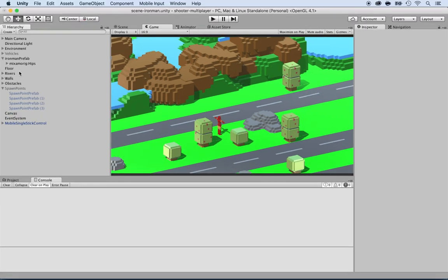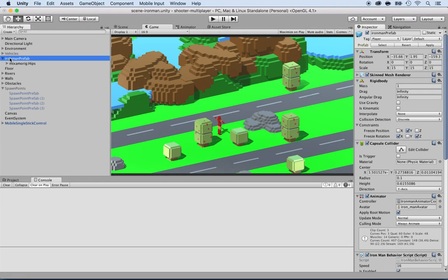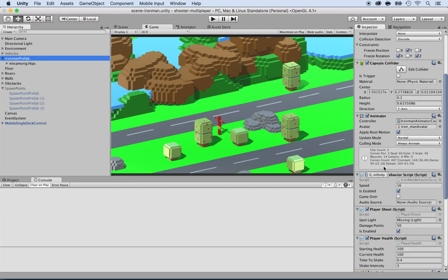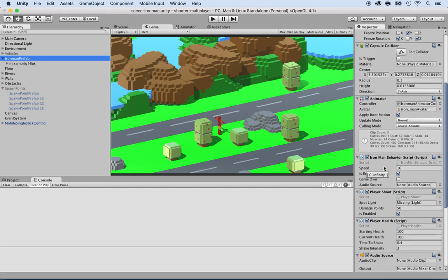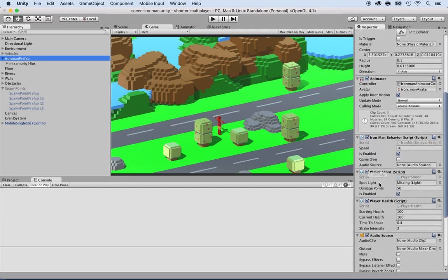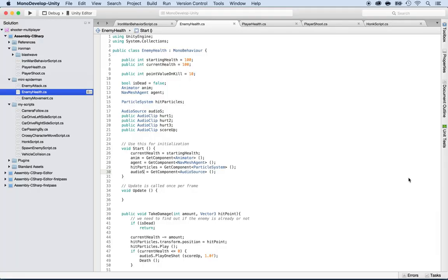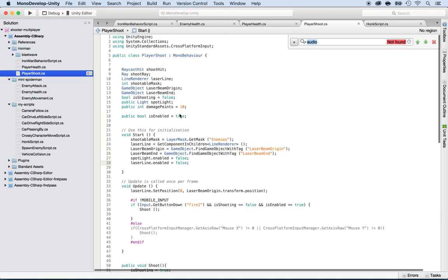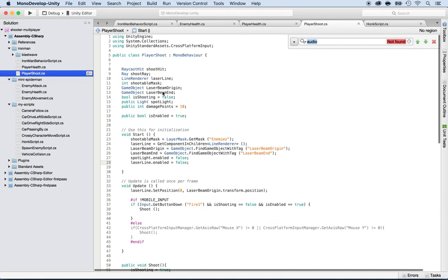Now, once you do that, if you click on the Ironman prefab, you will see that some of them are going to be referencing stuff like the spotlight that says missing. So I'm going to click on the player shoot and remove the spotlight. Right here it says laser beam, so I'm going to remove all the laser beam stuff.